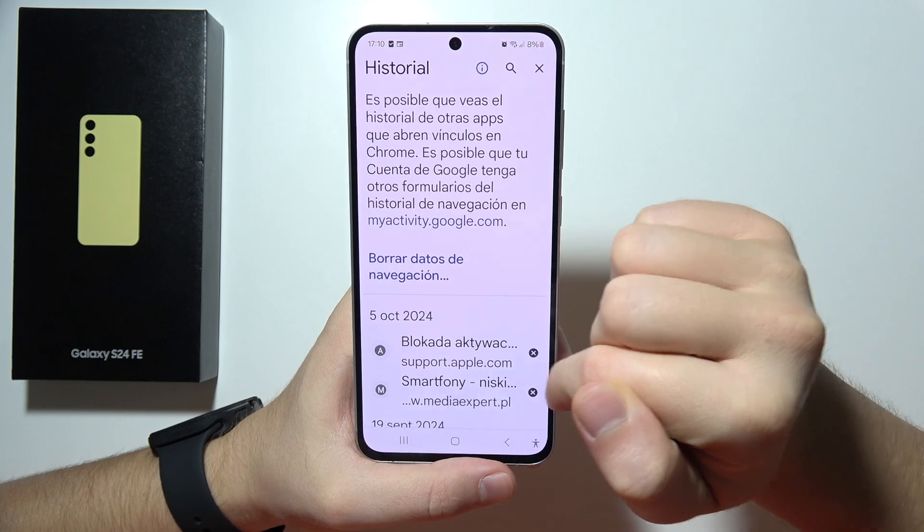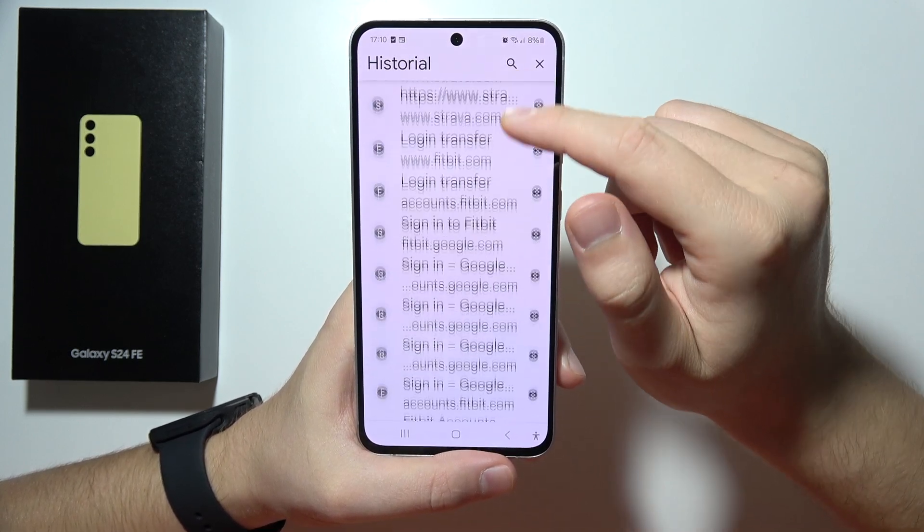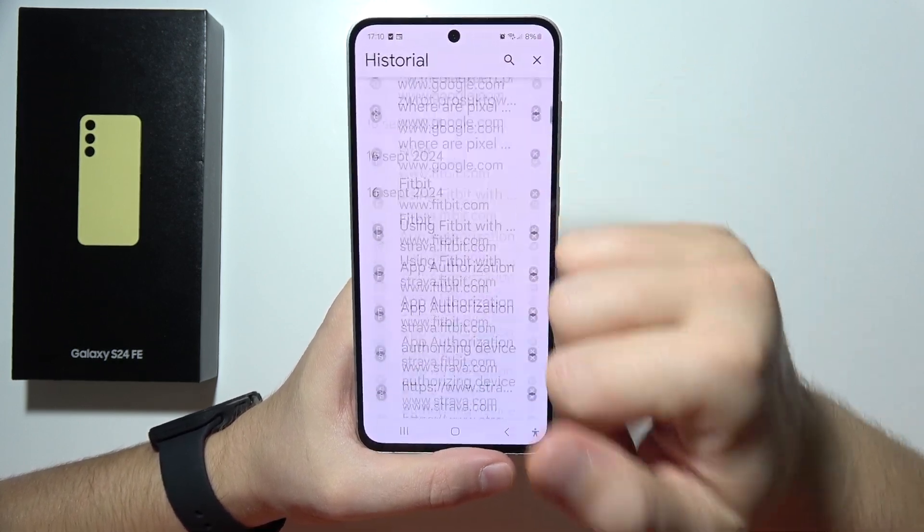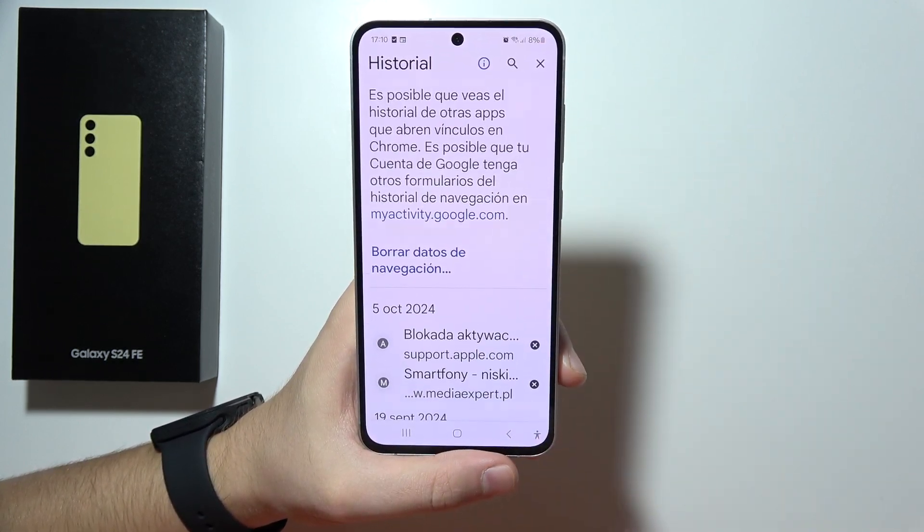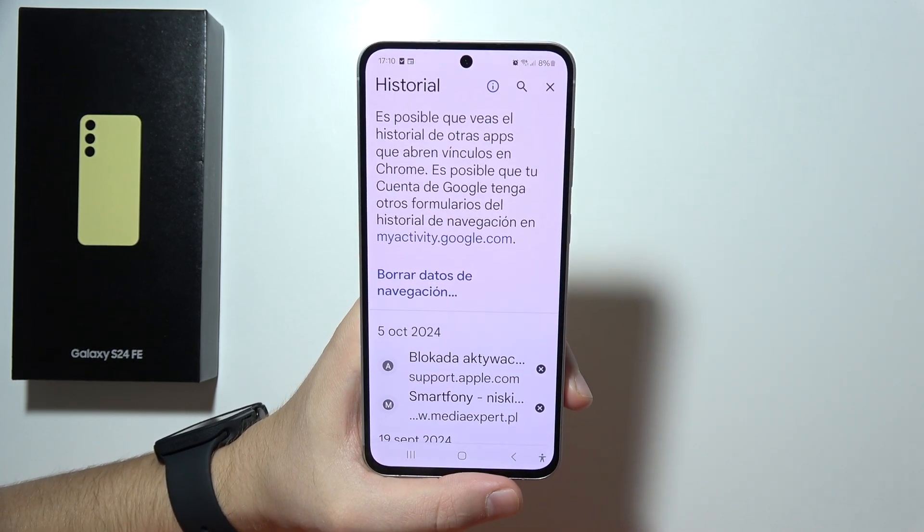There we go, and that's how it actually looks. So as you can see, that will be all. Thanks for watching.